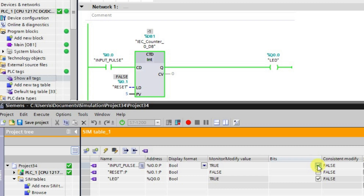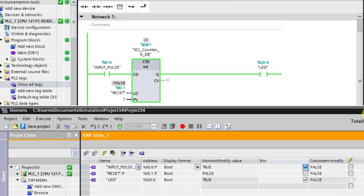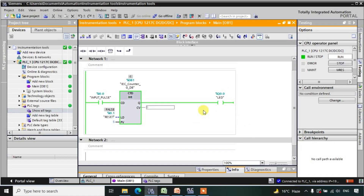So in this way the down counter works. In the next session we will be seeing about the up-down counter. Thank you.